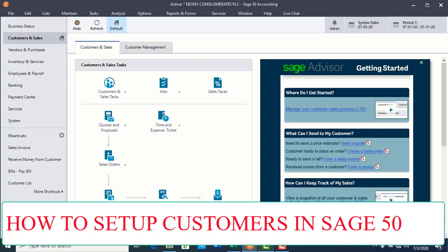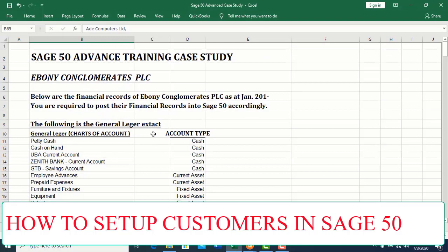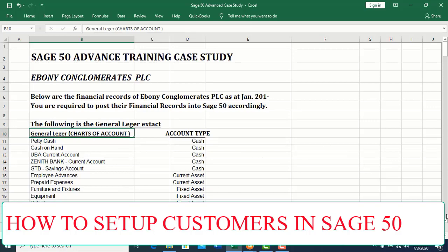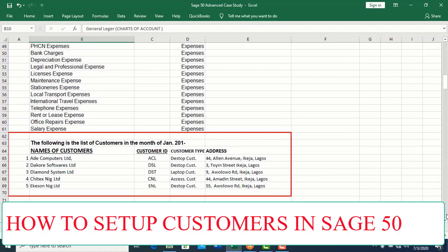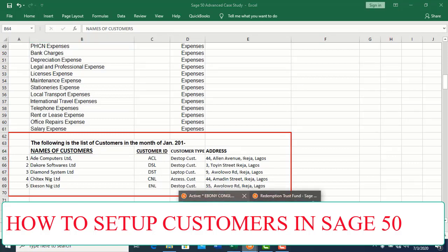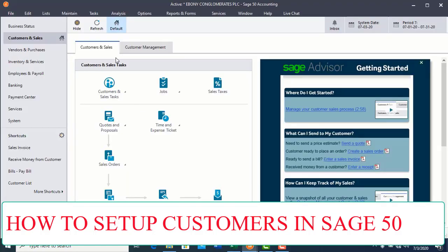You're supposed to have a list of all the ledgers to be created, like from this Ebony Conglomerates ledger. We have the charts of account that we are going to create. After you have finished creating all of them and all the expenses, the next one is customers. From the list you have here, you have five different customers. So you need to know how to set up the customers because these are the customers that you are going to be dealing with from time to time in your business.